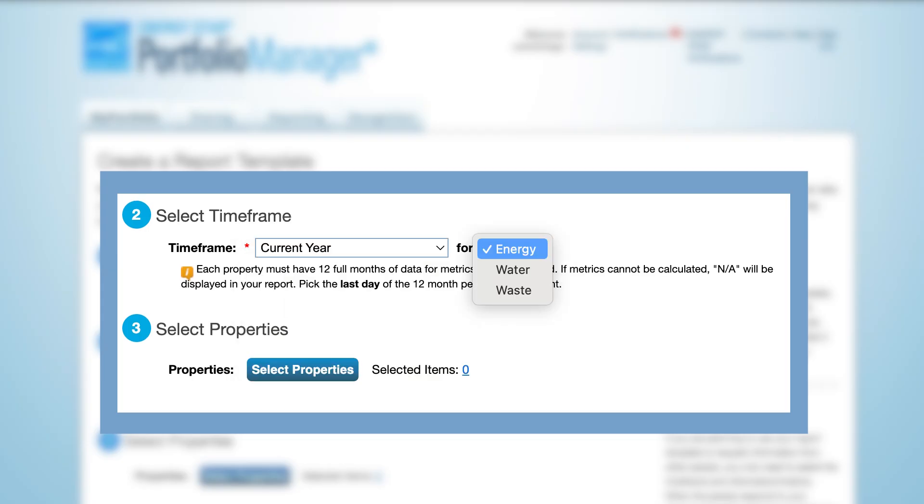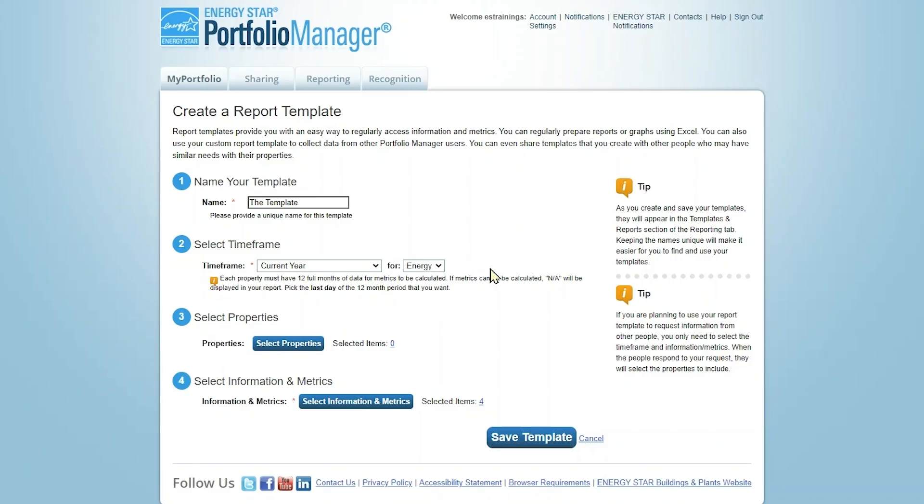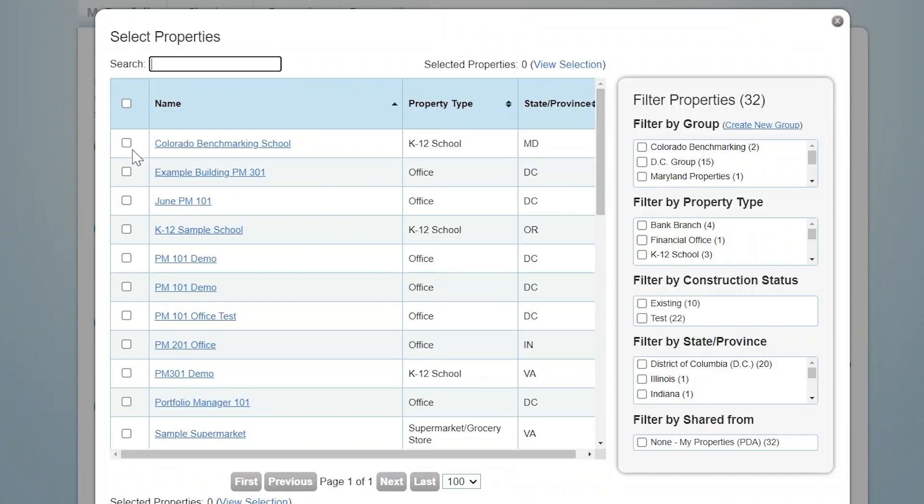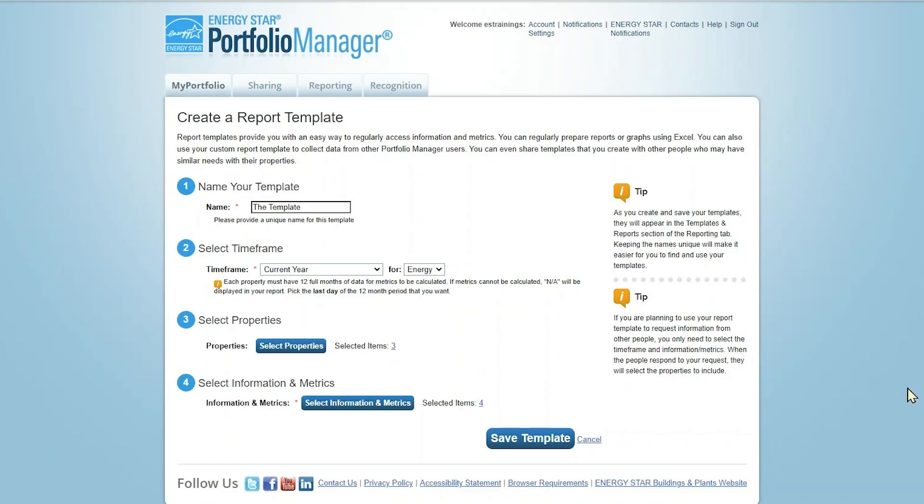You will be able to choose between energy, water, or waste. Below this, you'll be asked to select properties to include in the report. Since you're setting up this template to request data from others, it doesn't matter what you select. However, you'll want to select at least a few properties to help in reviewing your template.